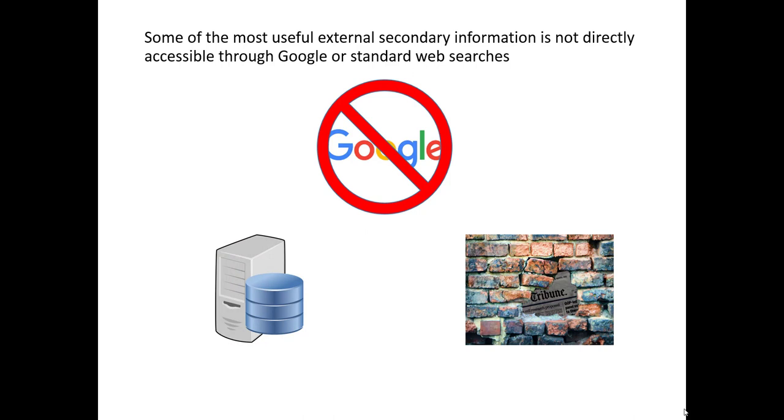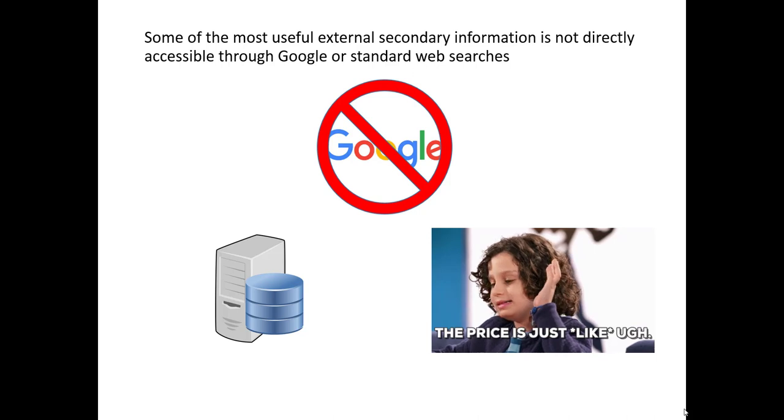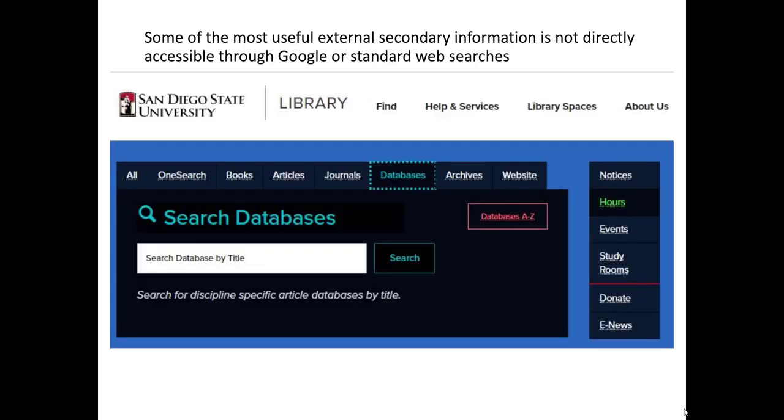Secondly, a lot of the useful information that we want to have gained access to is hidden behind paywalls. Trade associations, for example, often collect useful information to marketers, but then they hide that information behind a paywall that you have to subscribe to or pay for the report. Luckily for us, in many cases, our academic libraries also aggregate the same types of information.